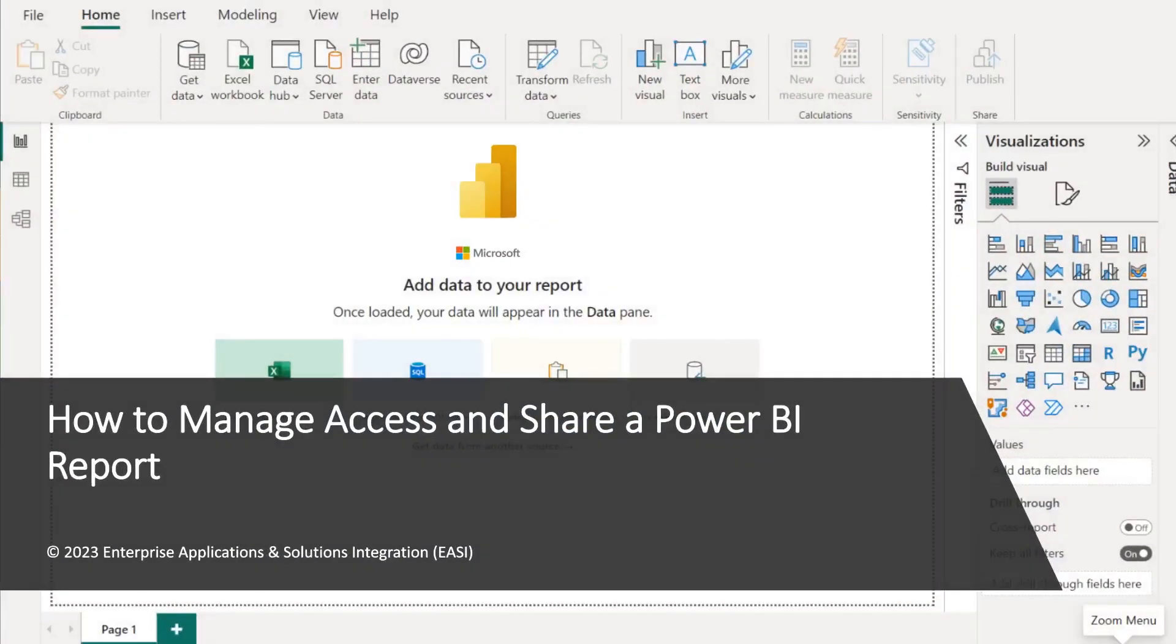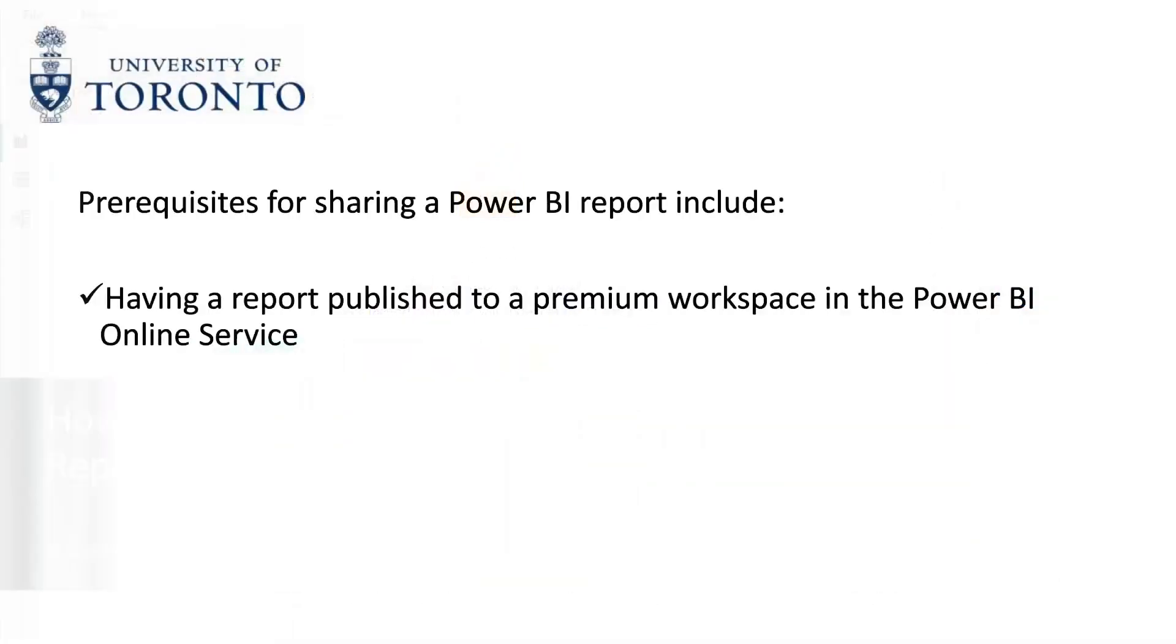How to manage access and share a Power BI report. Prerequisites for sharing a Power BI report include having a report published to a premium workspace in the Power BI online service. We have a video link below to help you do that.